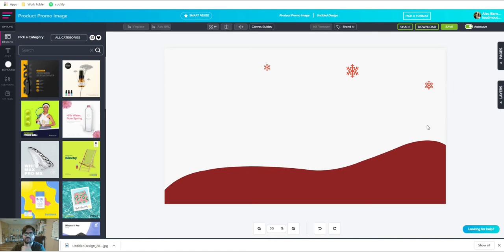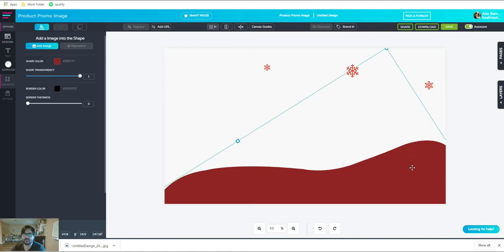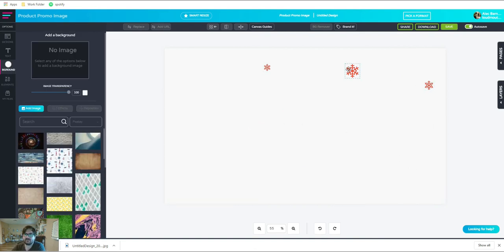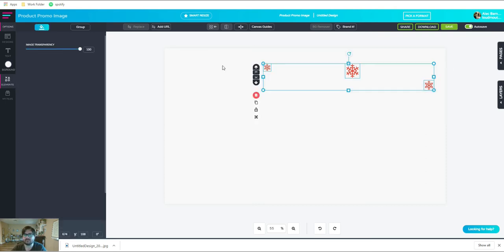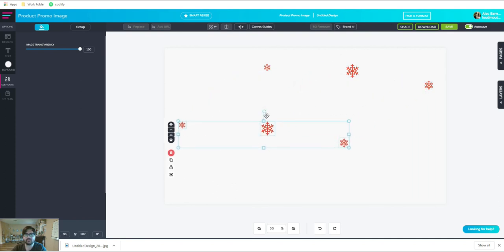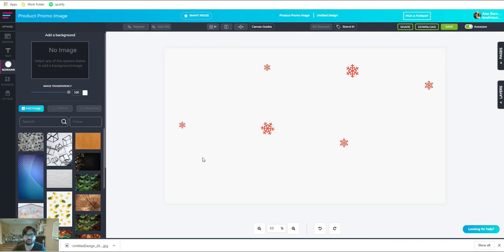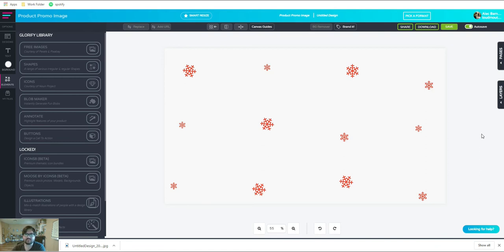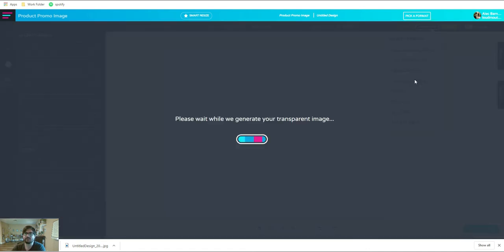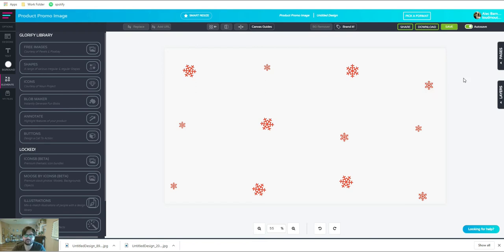Going back to the first image, I want to delete the blob and keep these snowflake shapes to use as a texture on the website. I might copy these and make a couple more. This gives me a nice texture I can put as an overlay, and I'm going to download it as a transparent PNG. Now that we've made those different sections, I have enough for the full landing page section backgrounds.